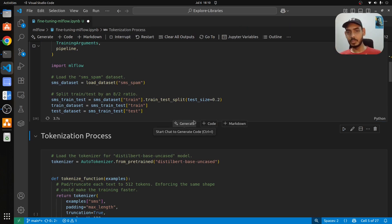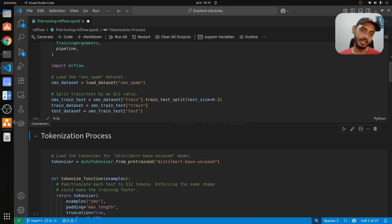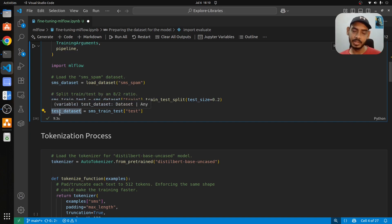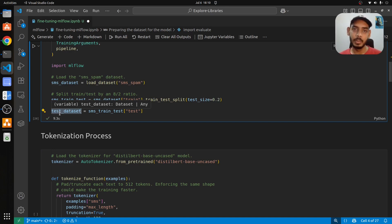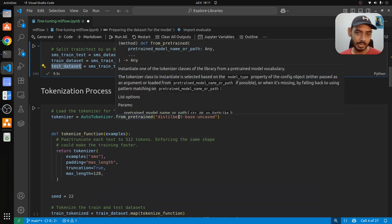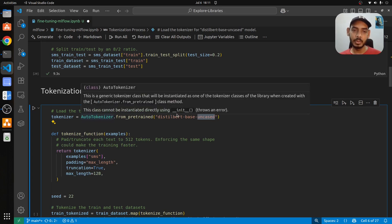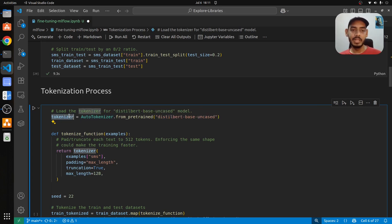Once the train/test split is done, we have the dataset in terms of columns. The model will take data in the form of tokenized text, so we take the raw train and test datasets and pass them into a tokenization function. It will tokenize the text, turning sentences into tokens, which is the acceptable format for a model. The model we're using is DistilBERT-base-uncased, and we initialize the corresponding tokenizer here.